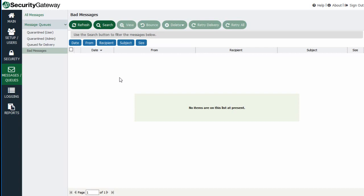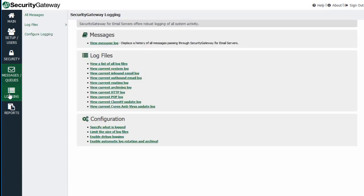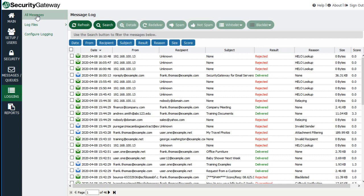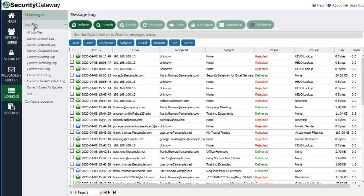The bad messages queue is for messages that encountered some kind of processing error or a recursive loop — those types of errors will cause messages to be placed in the bad messages queue. Notice that we've talked about the All Messages item where you can view the entire message log. If you go to Logging, you have access to that same screen — it is duplicated there. The log files and configuring logging settings will be covered in another lesson in this course.